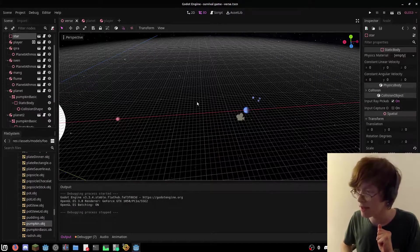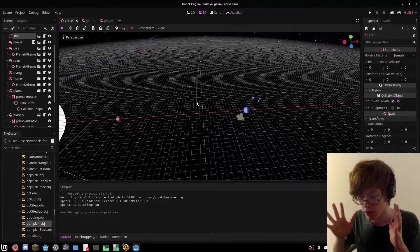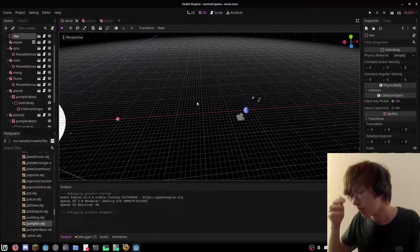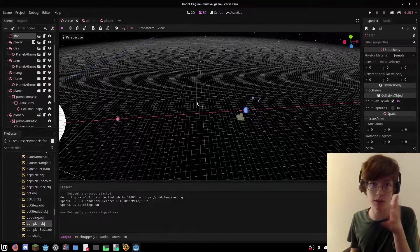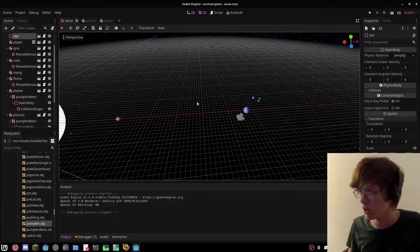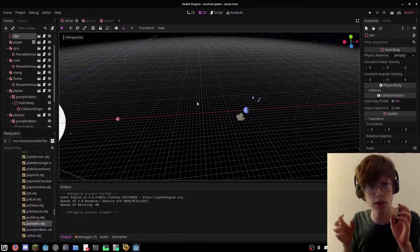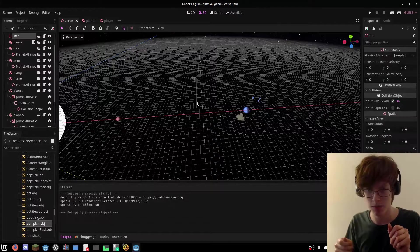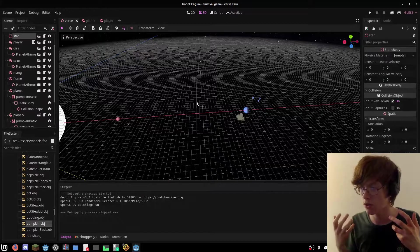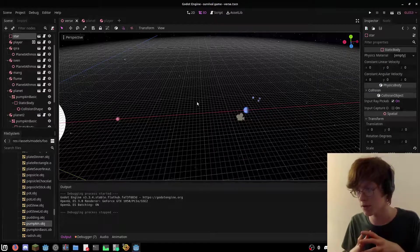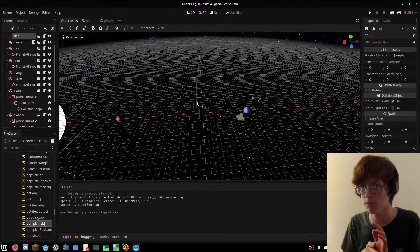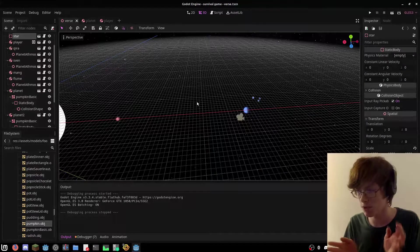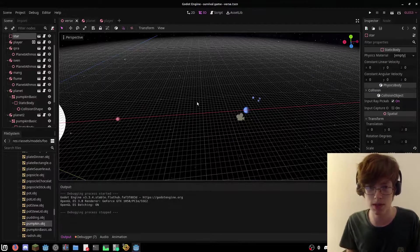You may recall that in the last devlog, I was having trouble with orienting the character, because whenever you turned left or right, when you rotated the camera, it would freeze up the physics. For some reason, when you use global rotate in physics process, it just freezes up the rigid bodies and it just ruins the physics.